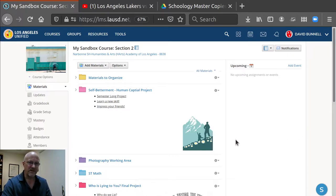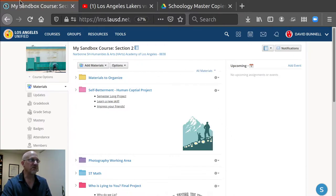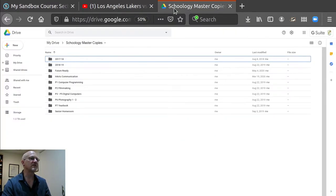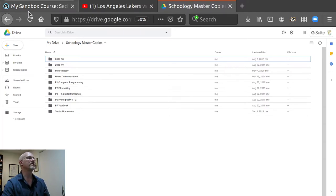So the process, you need to be logged into both your Schoology and your Google Docs. I'm already logged into both.